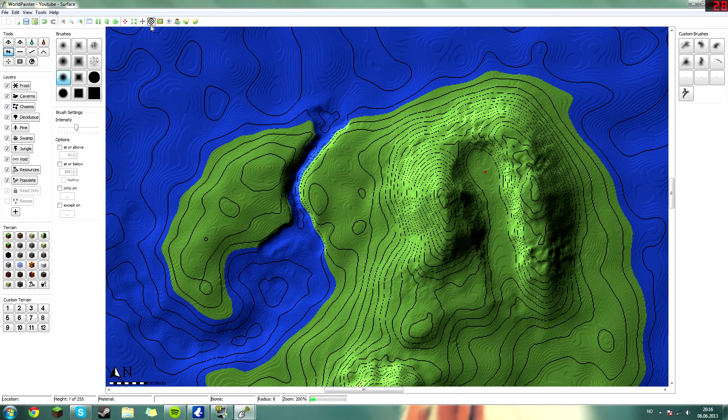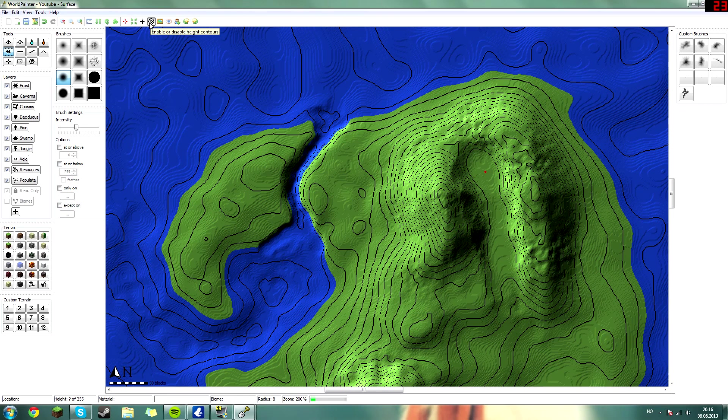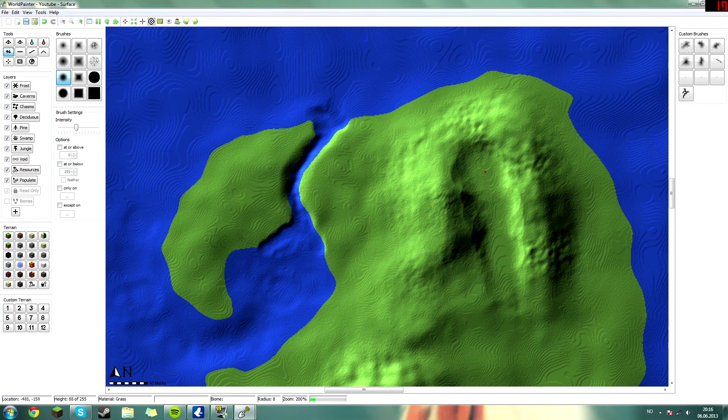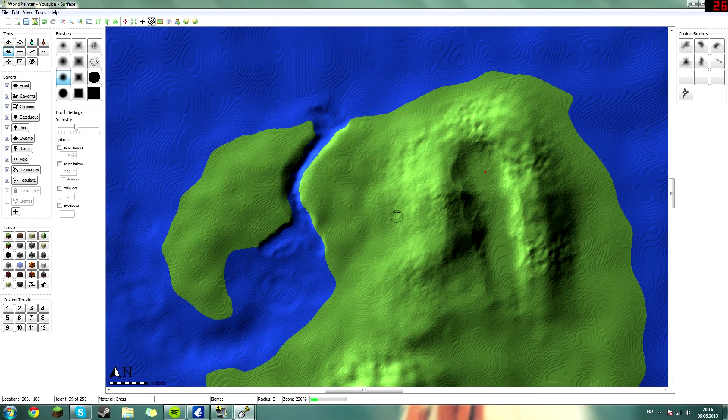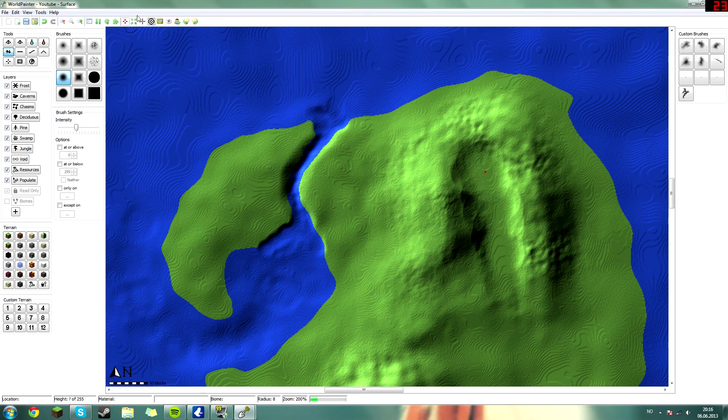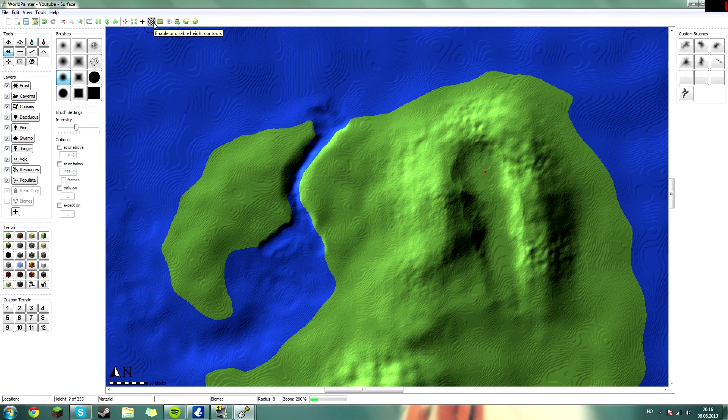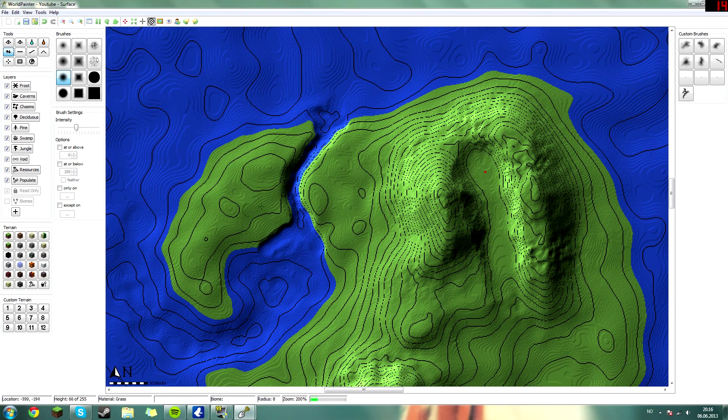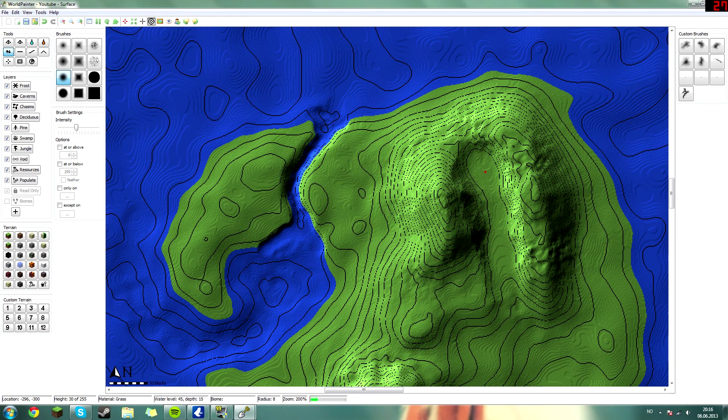You can turn it off by - if you see this bullseye, it enables the height contours. It looks kind of messed up, I don't know how to pronounce that. It's contours, that's the right way to say it.